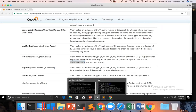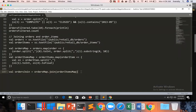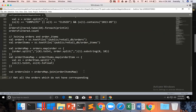Now let me go to the Sublime Text and define the problem statement: get all the orders which do not have corresponding entries in order items. This can be achieved using left outer join.